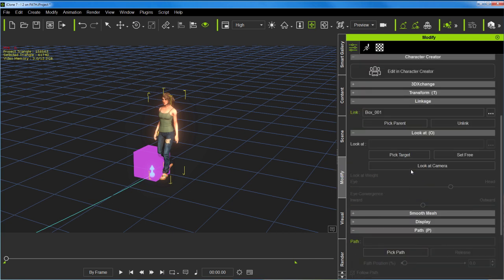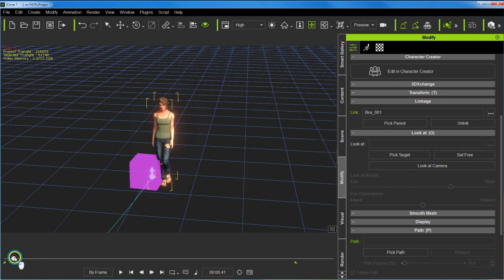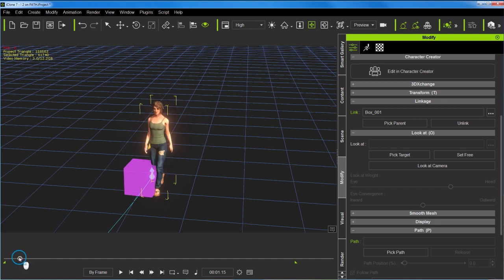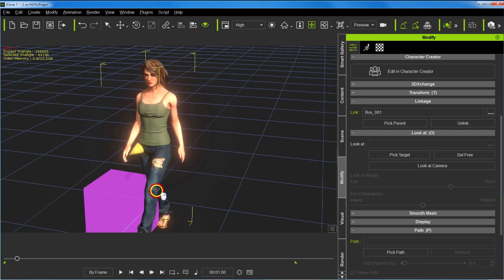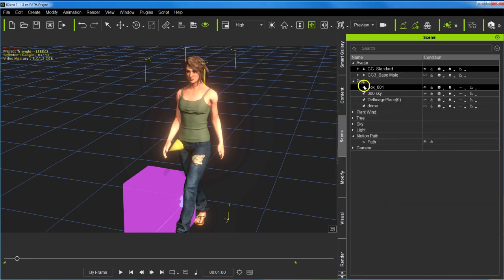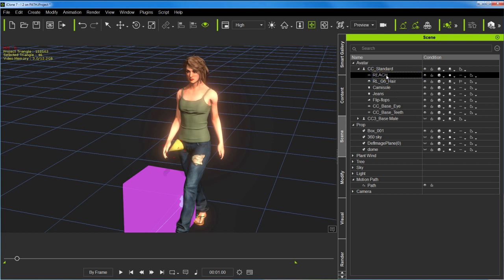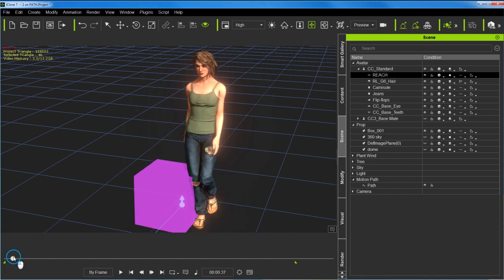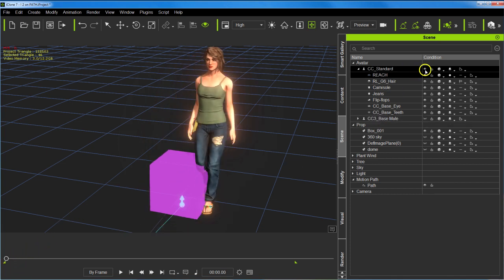And I also attached to her hand another object, just a cone. I attached it to her hand and made it a dummy as well, and I call that the reach target. That's this object right here, simply a 3D object made as a dummy so it won't render. Control+D turns it on and off, and I attached that to her hand right here.